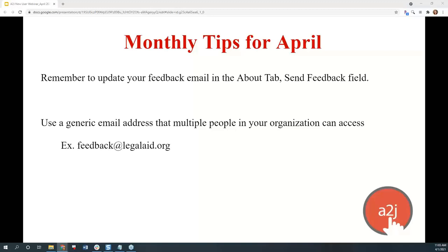I've seen this multiple times because on the A2J Author team we also get a copy of the feedback when a user sends it in. I can see where the author has left the organization and the organization isn't getting the feedback from end users. Sometimes forms have been orphaned, leaving feedback coming in from users with nobody in the creating organization knowing about it. So you want to make sure that feedback continues once you, the personal author, have moved on.